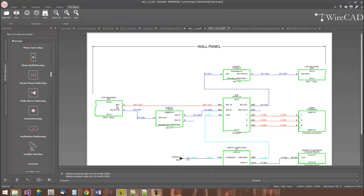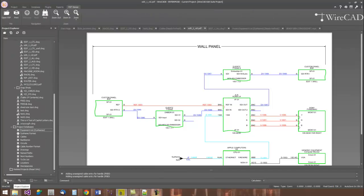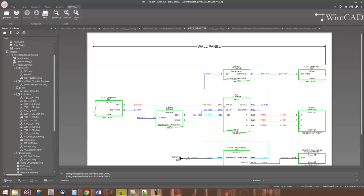WireCAD also comes with a built-in PDF viewer. Any PDF files placed in the Project folder will be enumerated in the Project Explorer. When you double click on them here, they'll be launched into and loaded into the WireCAD PDF viewer where you can view and print them.